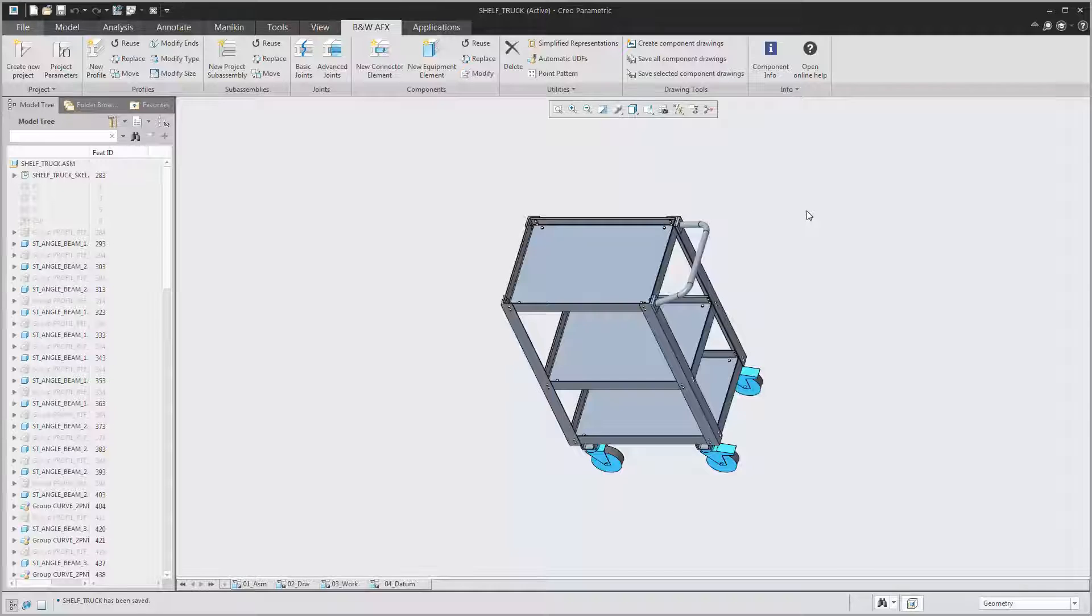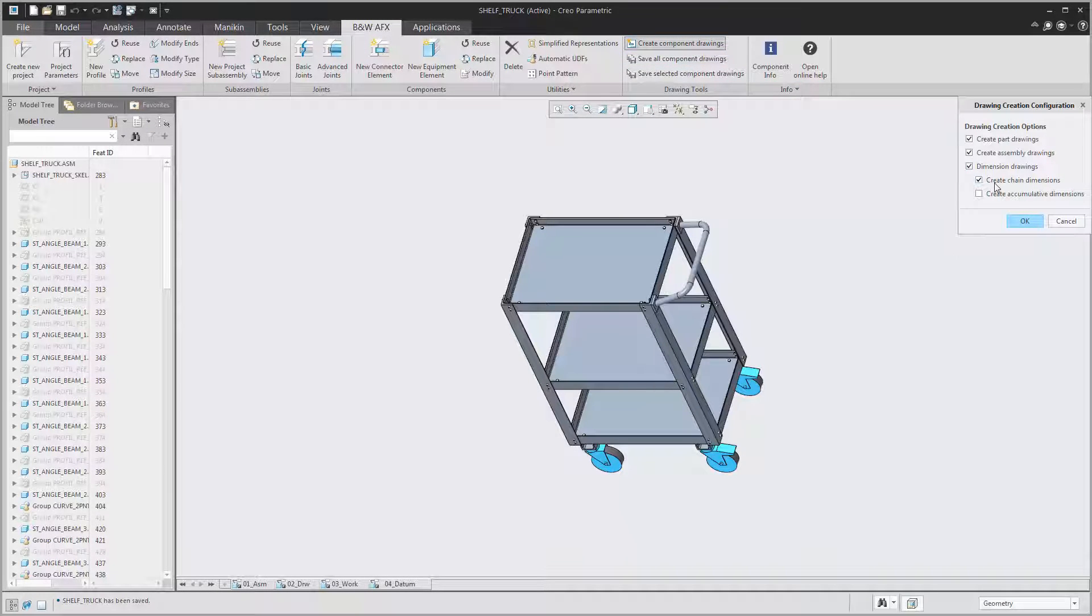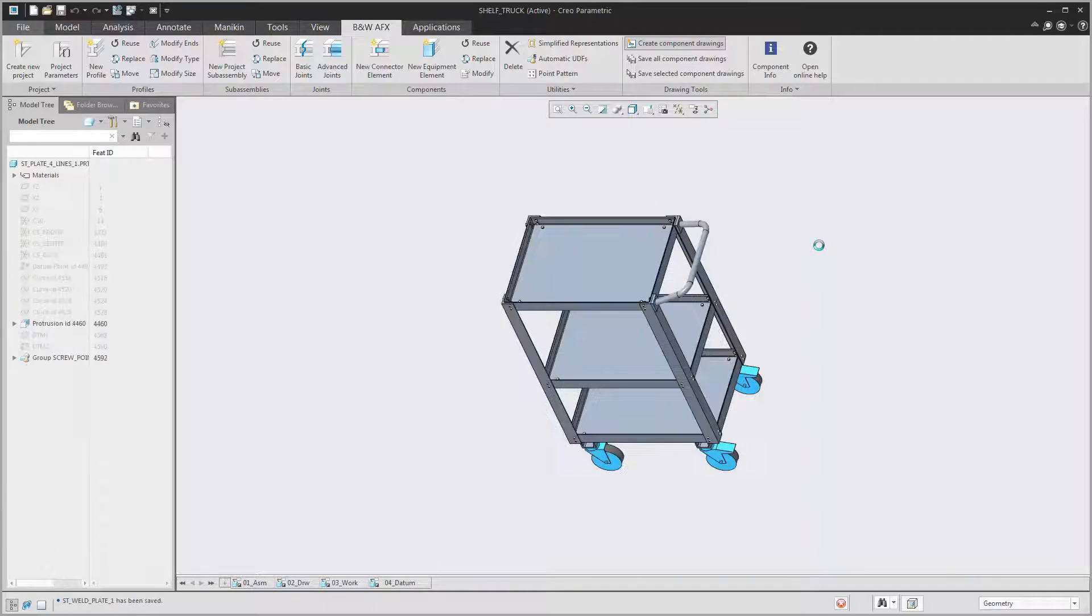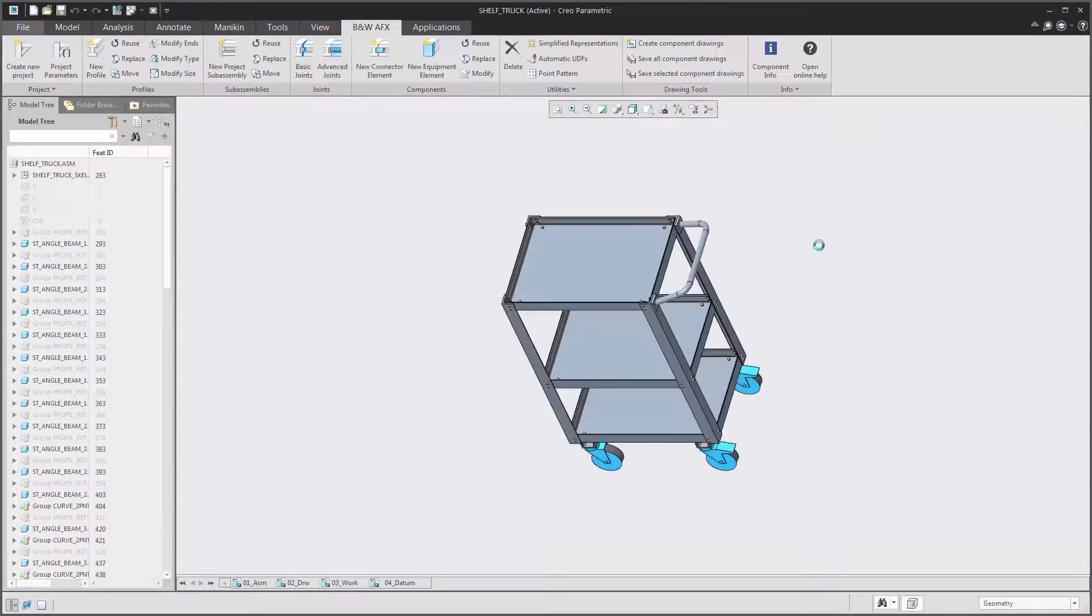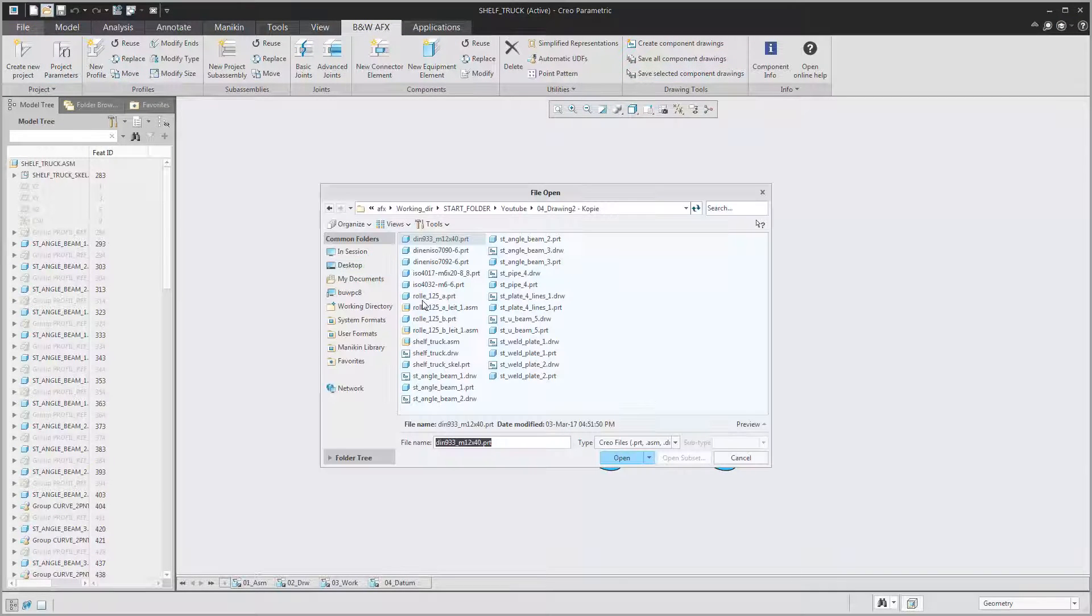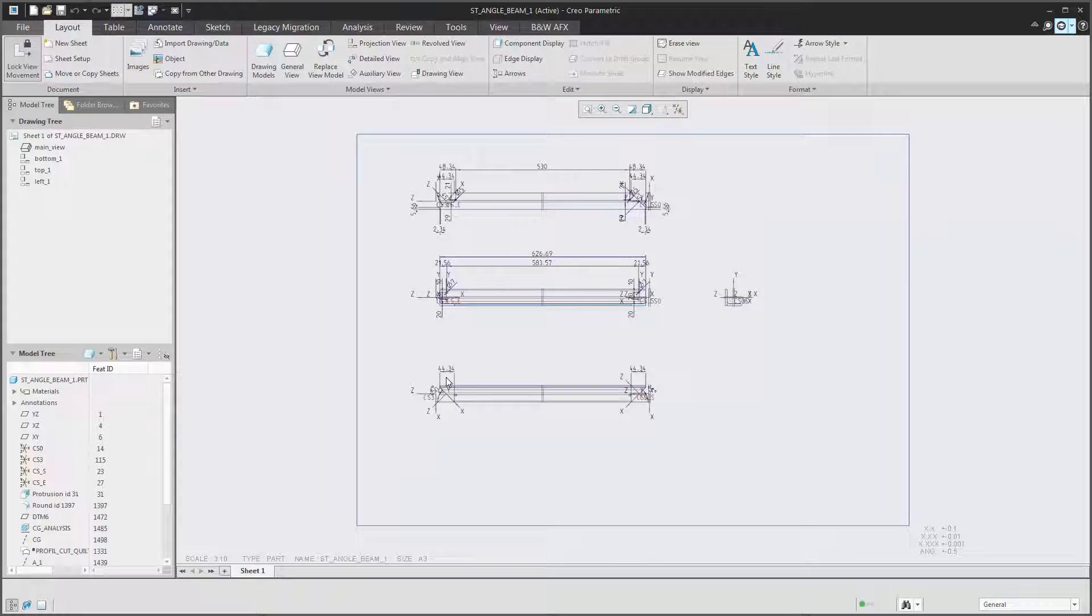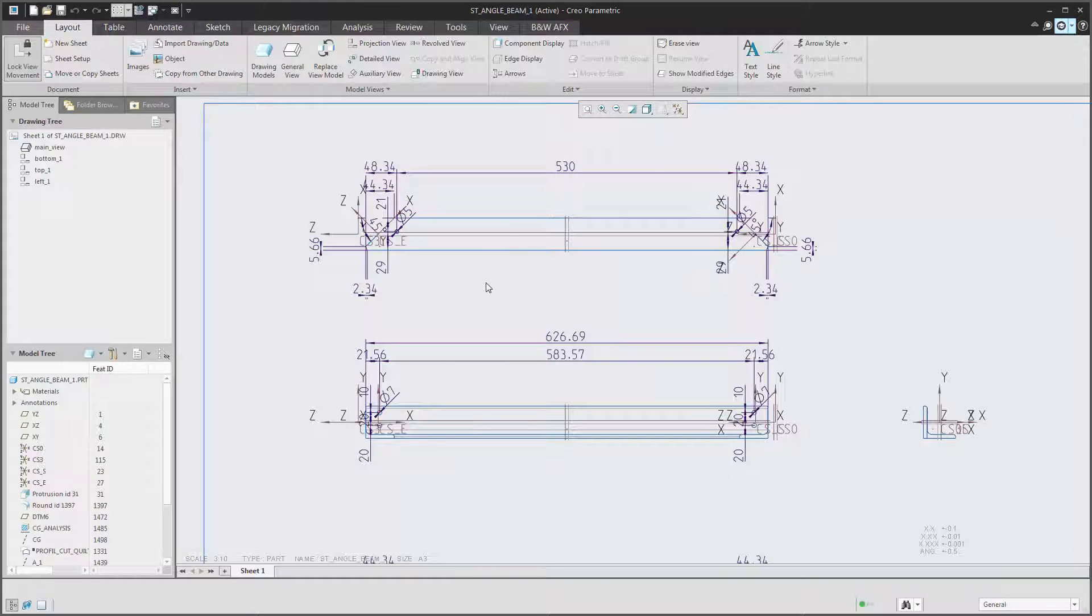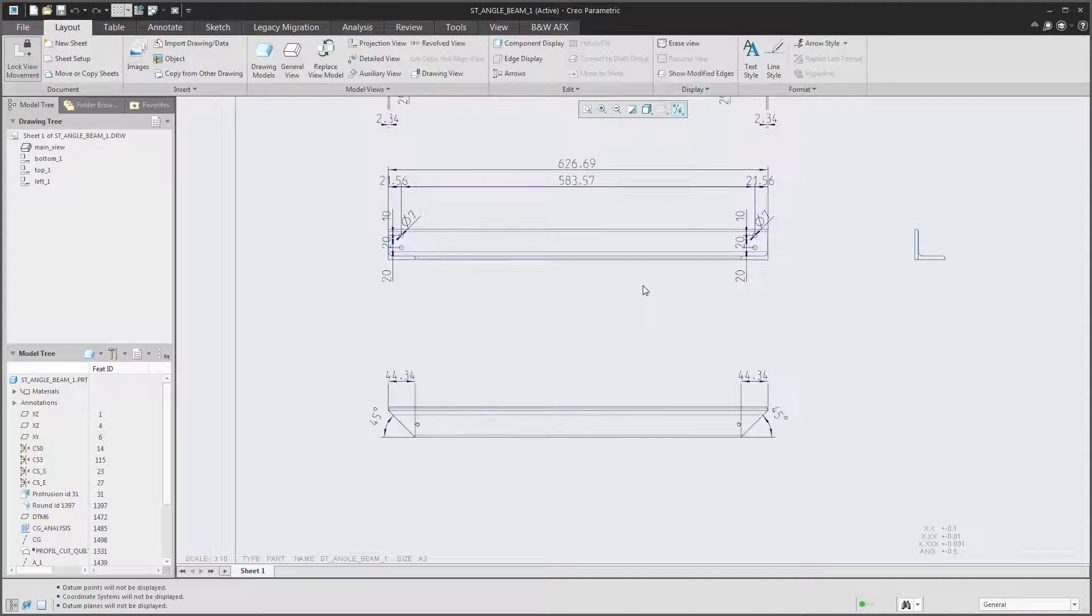You are not a big fan of drawing creation? In that case we just have the right tools for you. With AFX you can create all project drawings of a complete assembly at once. It even places the dimensions for you and you are done. To be fair, you have to adjust the position of the dimensions afterwards to make the drawing pretty, but other than that you are fine to go to manufacturing.